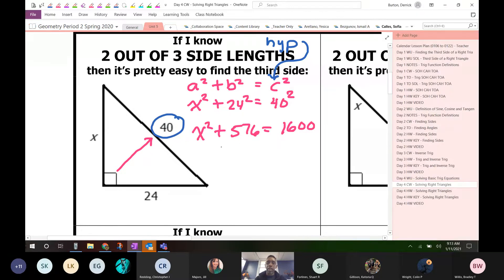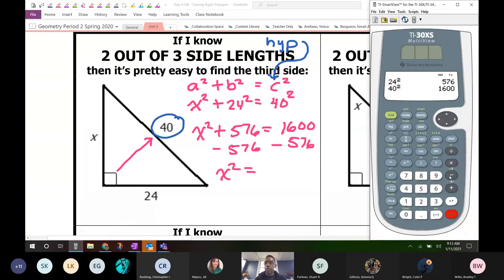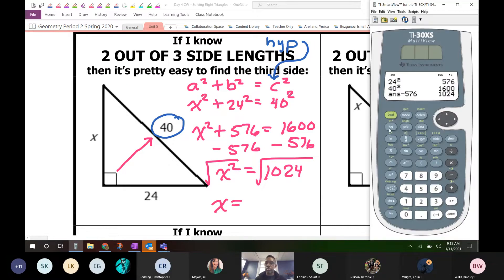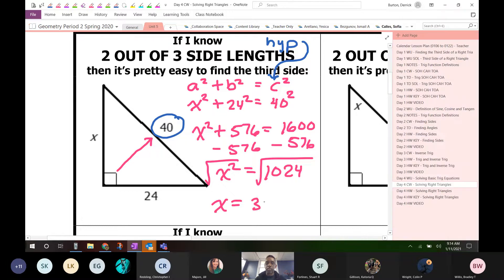We have to subtract 576 from both sides. That leaves us with x squared equals 1024. Then to unsquare this, we take the square root of both sides, and that's 32. So x equals 32.